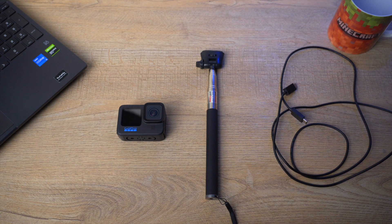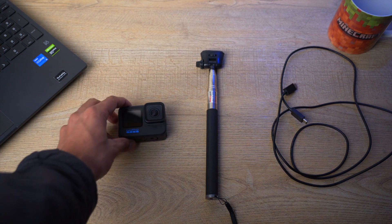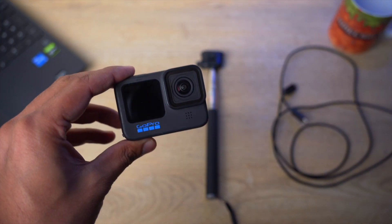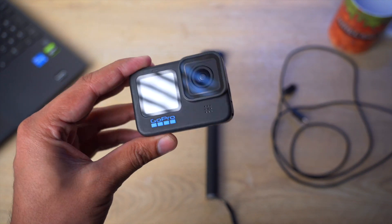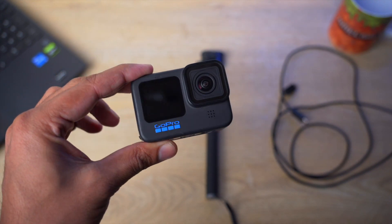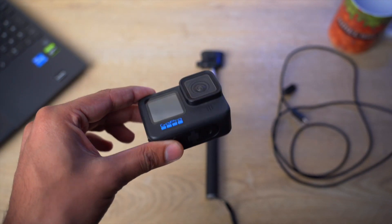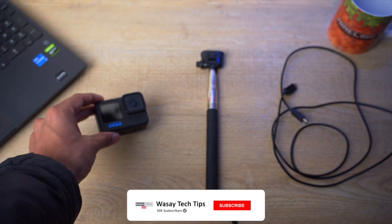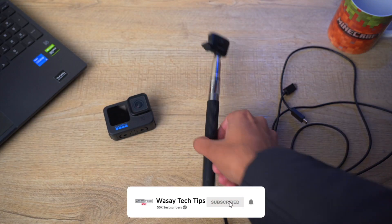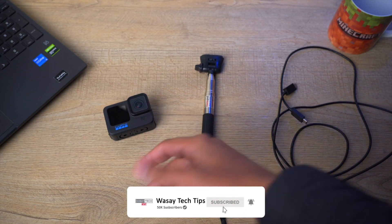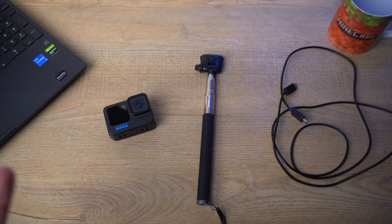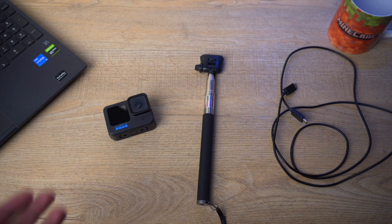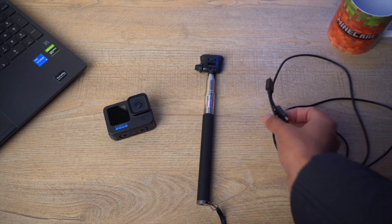Your GoPro Hero. In my case I have the Hero 10 Black, but the process will be the same for most GoPros out there. Then you're going to need a stand on which you're going to hold your GoPro if you're going to use it with OBS Studio as a webcam, and lastly a cable.